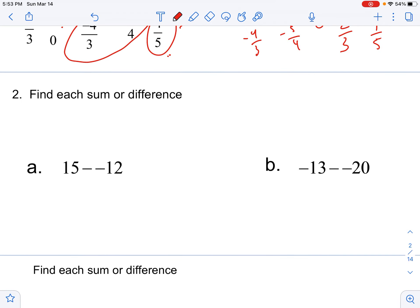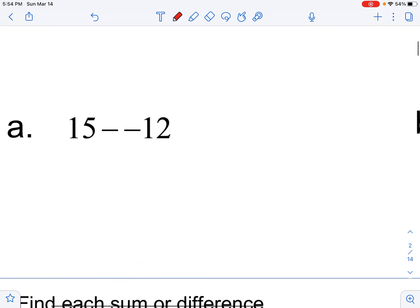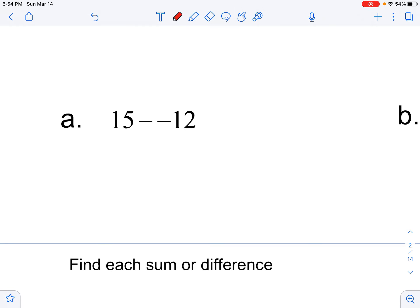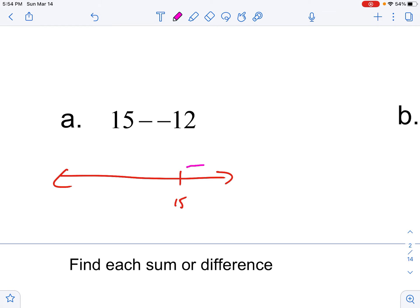Find each sum or difference. Sum is the answer to an addition problem and difference is the answer to a subtraction problem. When you're subtracting a negative, it's like taking away debt — the only way you can take away debt is to add. Like if you owe your little brother money, the only way to take away that debt is to give them money. So look at it as an addition problem. So 15 minus negative 12 is really 15 plus 12, which equals 27.